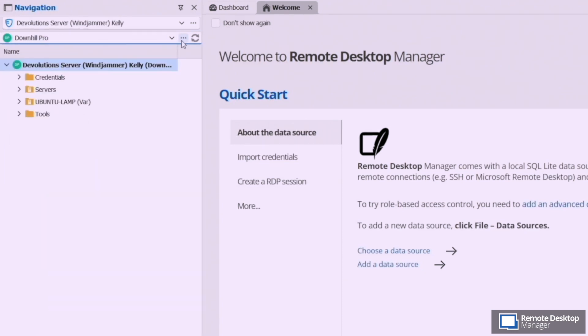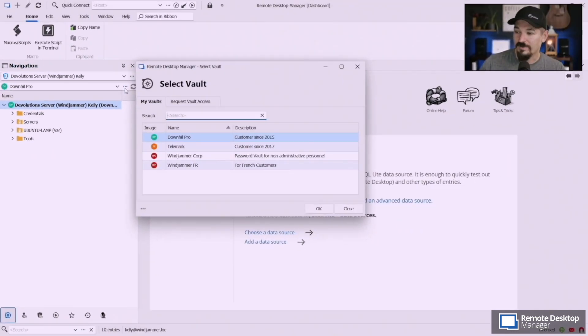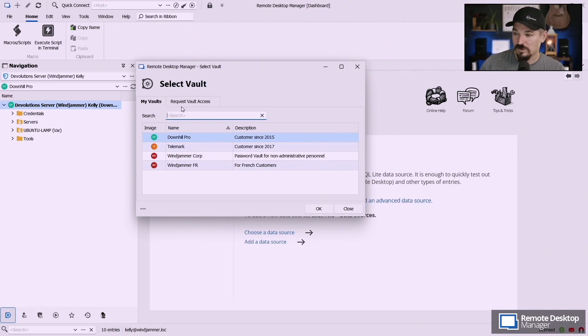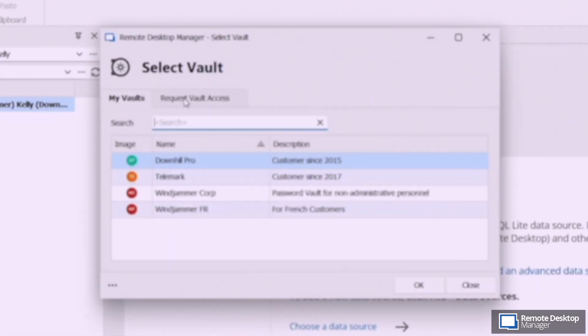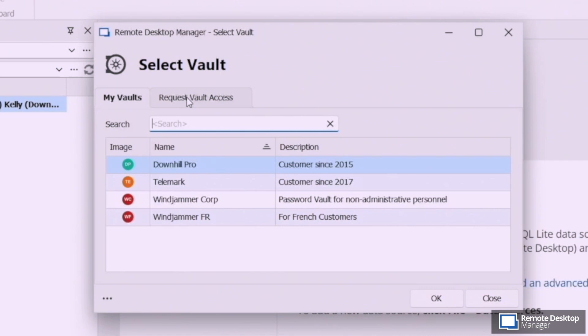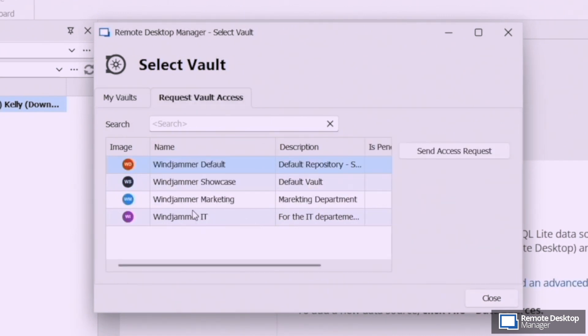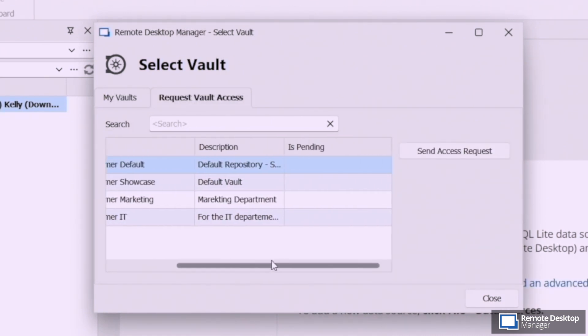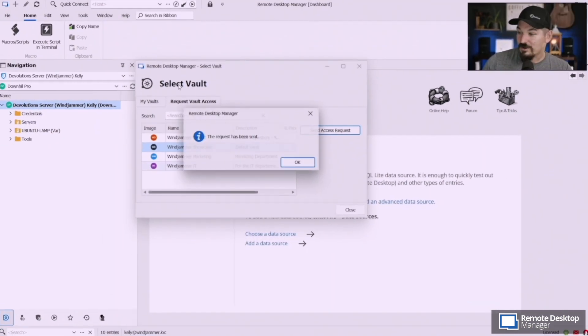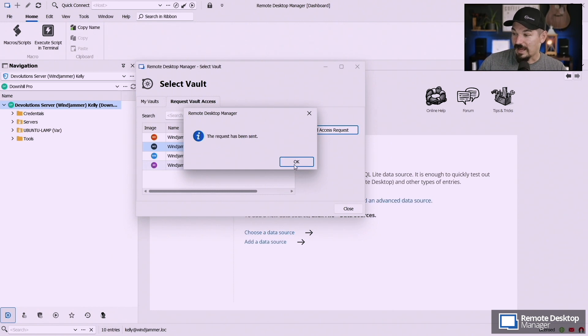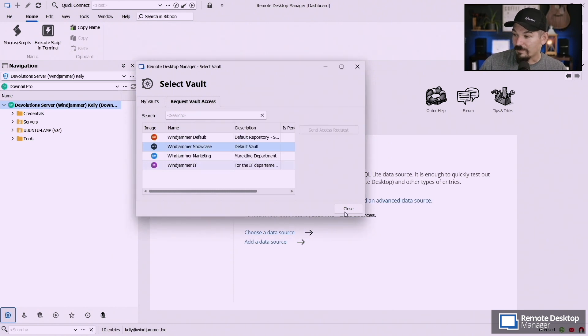Well now with the little three little points here as well as in the web interface of Hub and Devolutions Server you'll see a new section here that says either browse vaults or request vault access. Here are the vaults she does not have access to. So now she sent the request access for that.